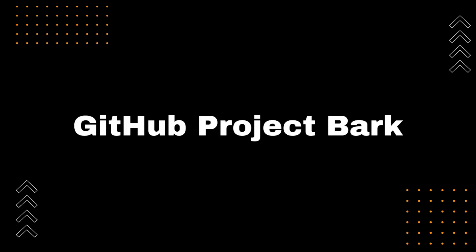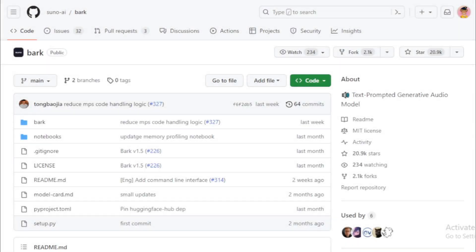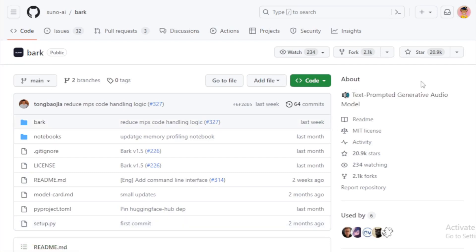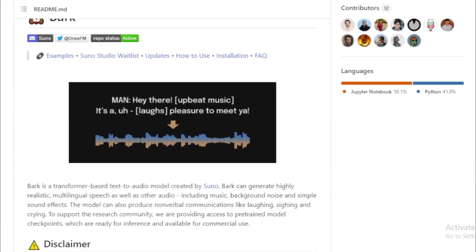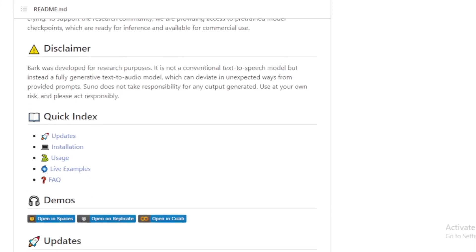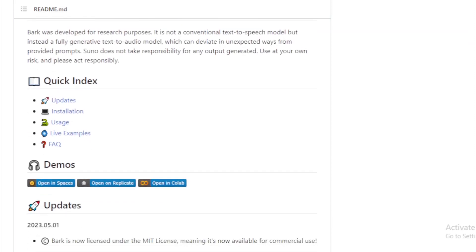Bark is a text-prompted generative audio model developed by Suno. Bark can generate highly realistic, multilingual speech as well as other audio, including music, background noise, and simple sound effects. The model can also produce nonverbal communications like laughing, sighing, and crying.